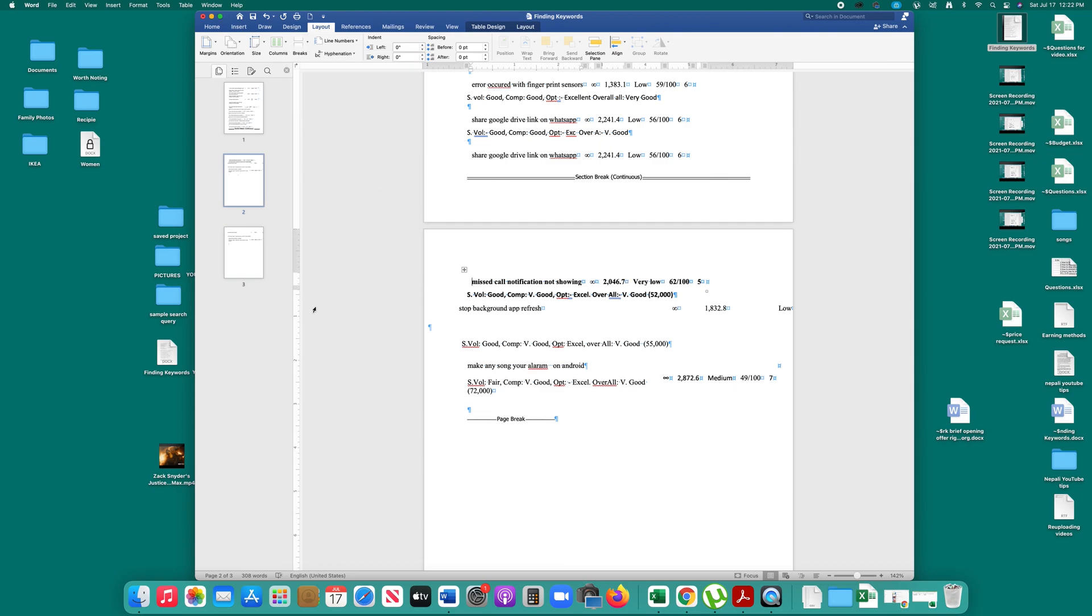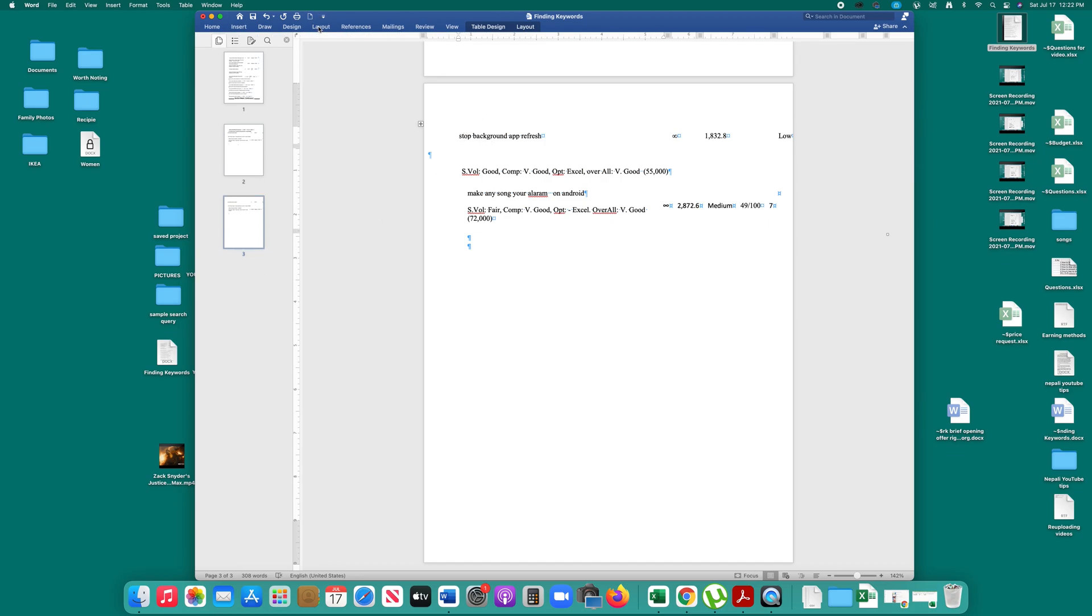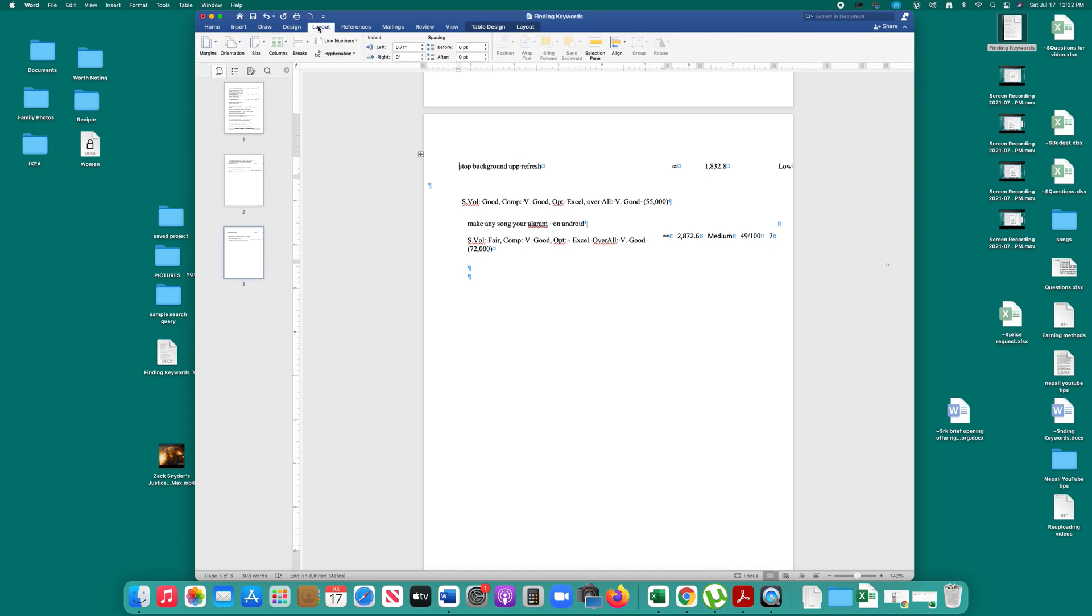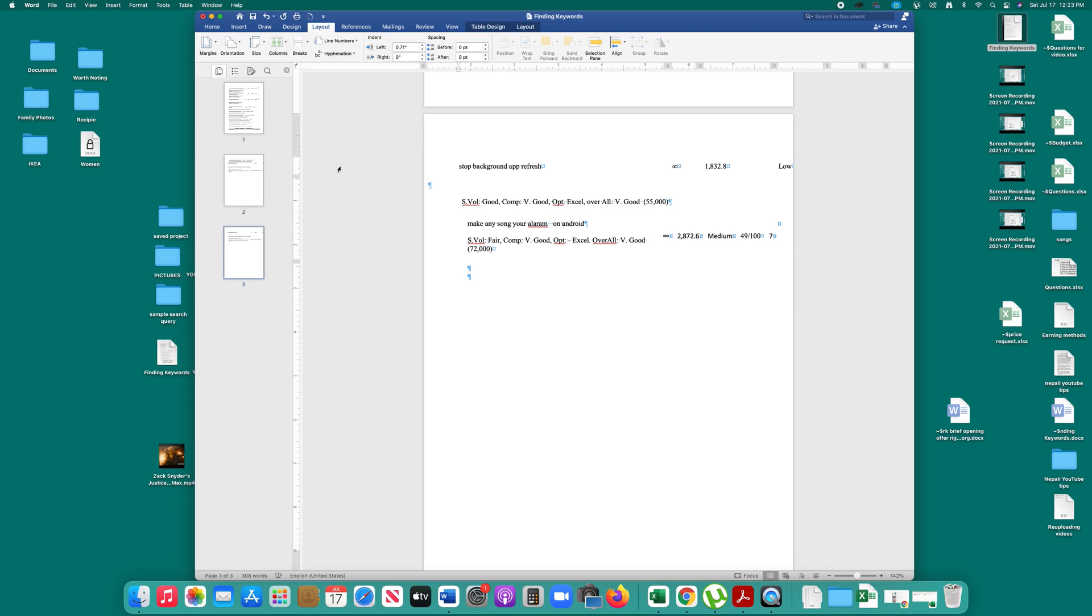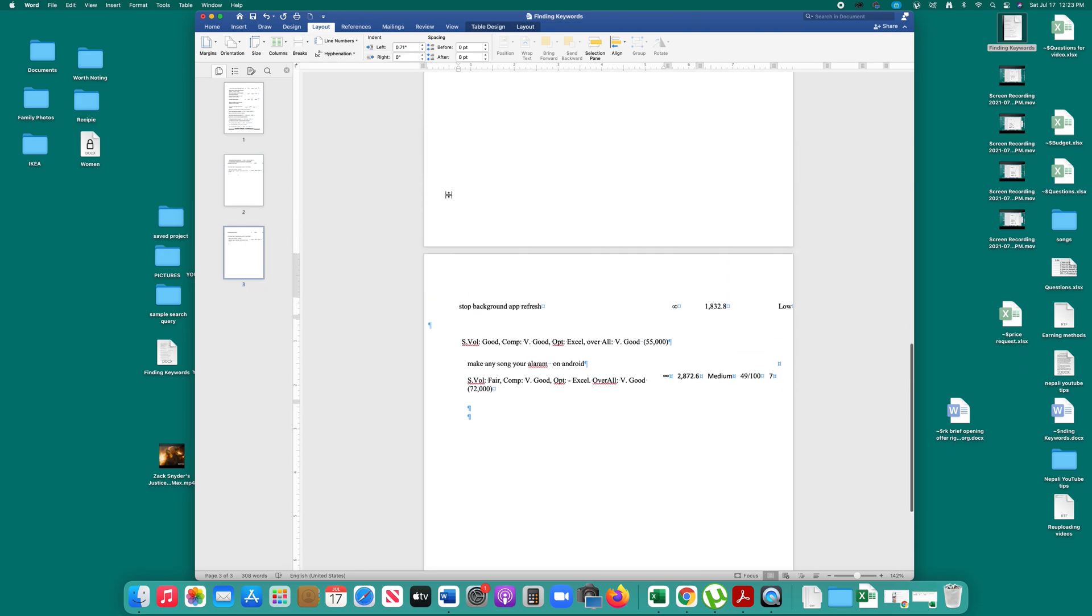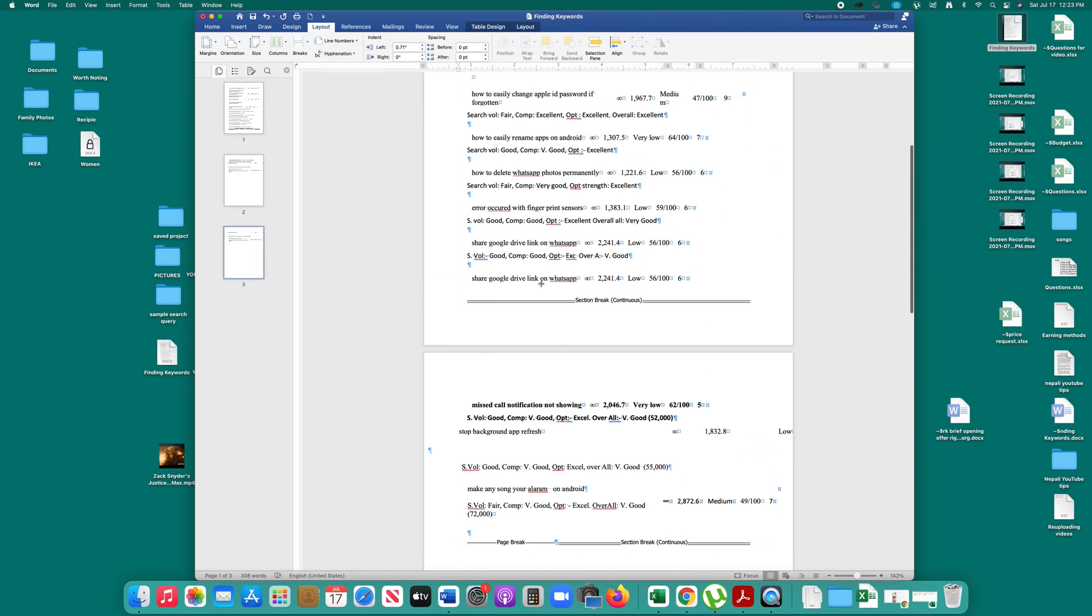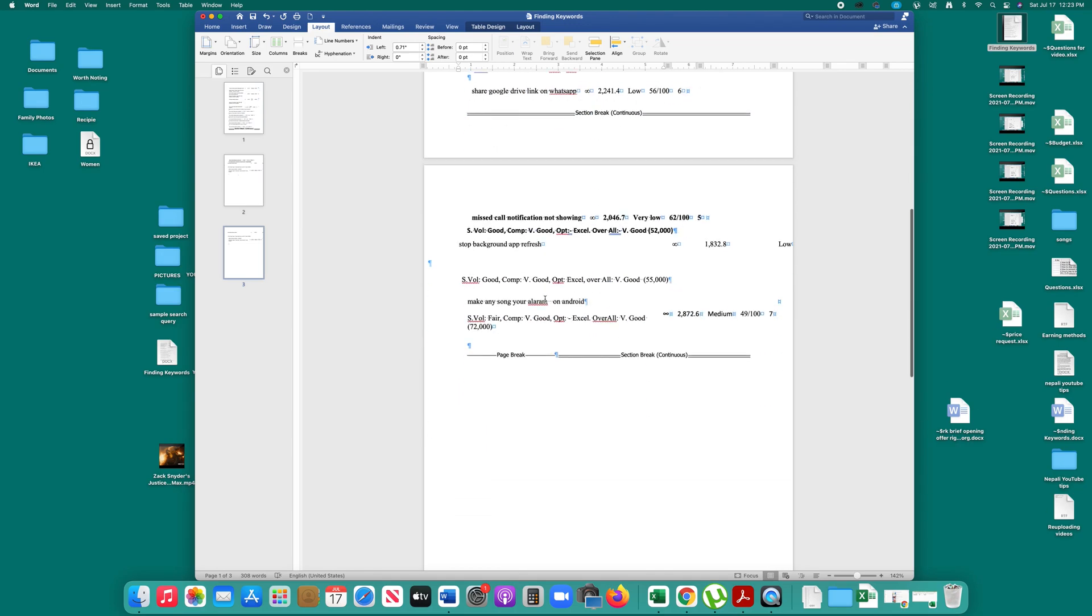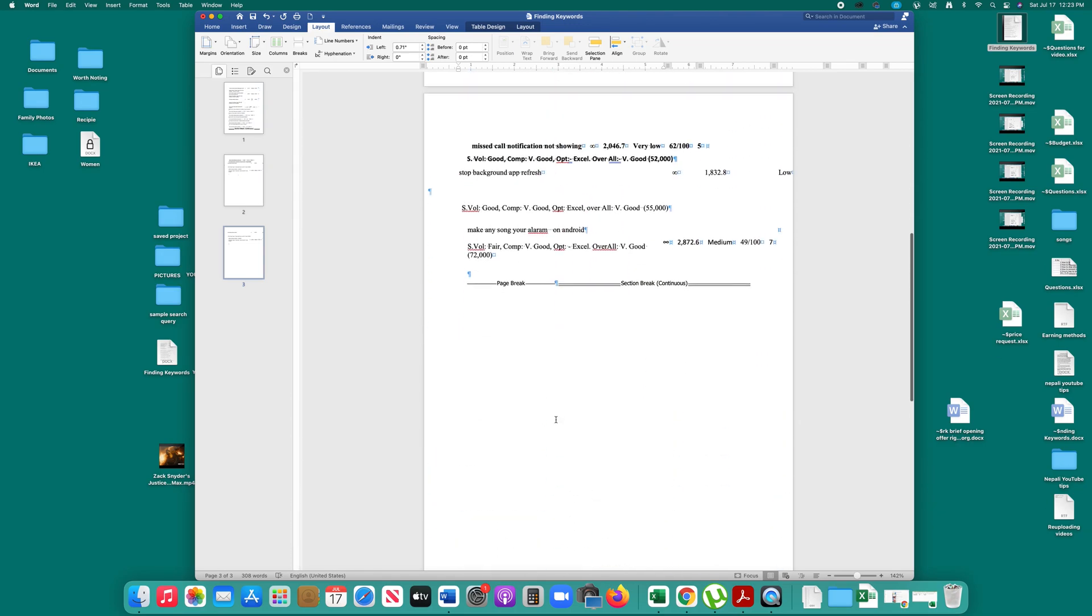Similarly, I will go to the third page and click at the top of this page. Then again Layout. Then click on the arrow next to Breaks and under Section Breaks select Continuous. I have created two section breaks: one on the first page and the other on the third page.